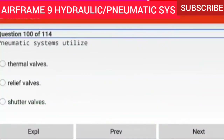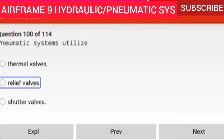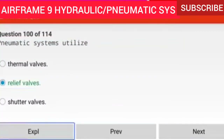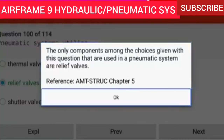Question 100 of 114: Pneumatic systems utilize relief valves. The only component among the choices given that is used in a pneumatic system is relief valves.